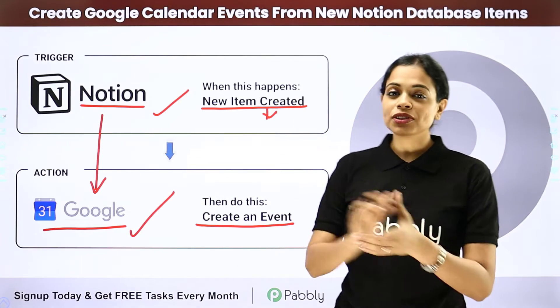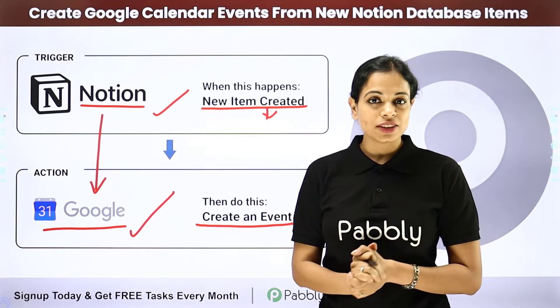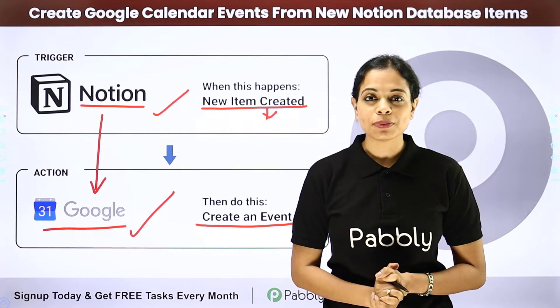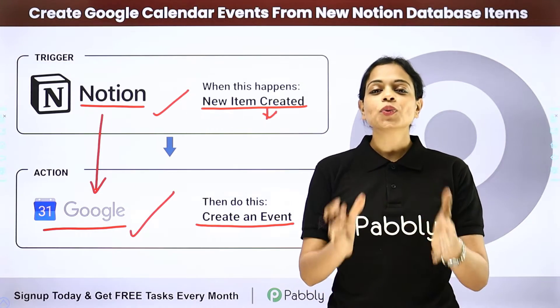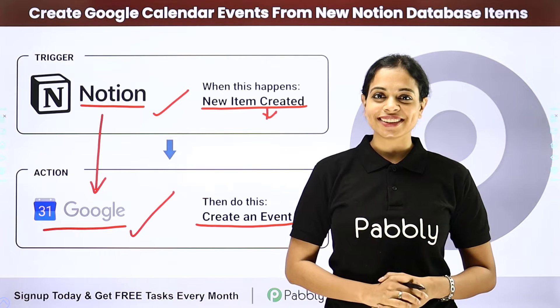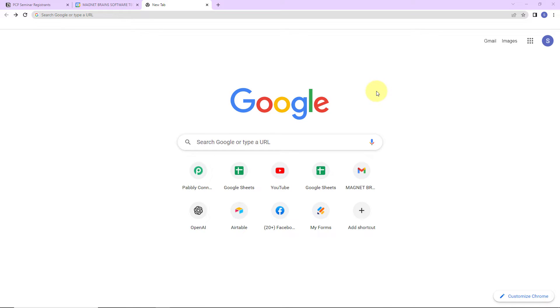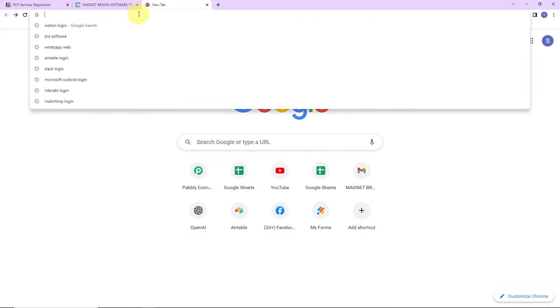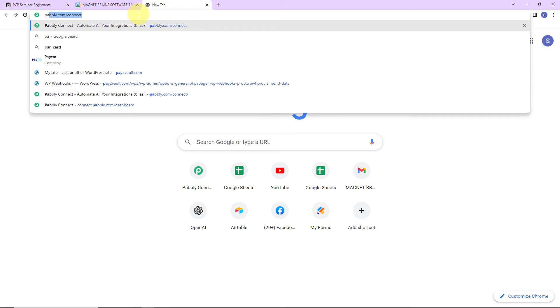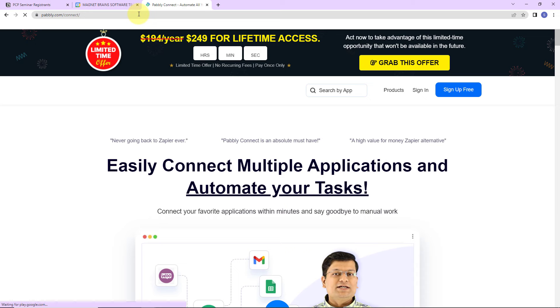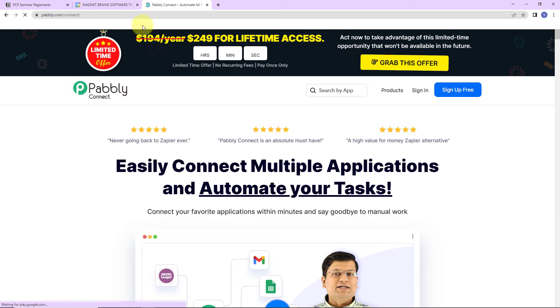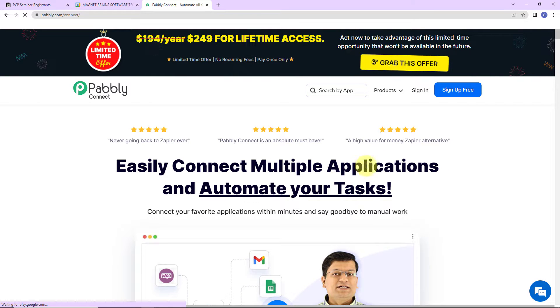How can you do this yourself — integrate and automate this entire process? To understand that, let me take you to my screen. To begin with the process, we are first going to type the URL pably.com/connect, and here we have reached the landing page of this software.